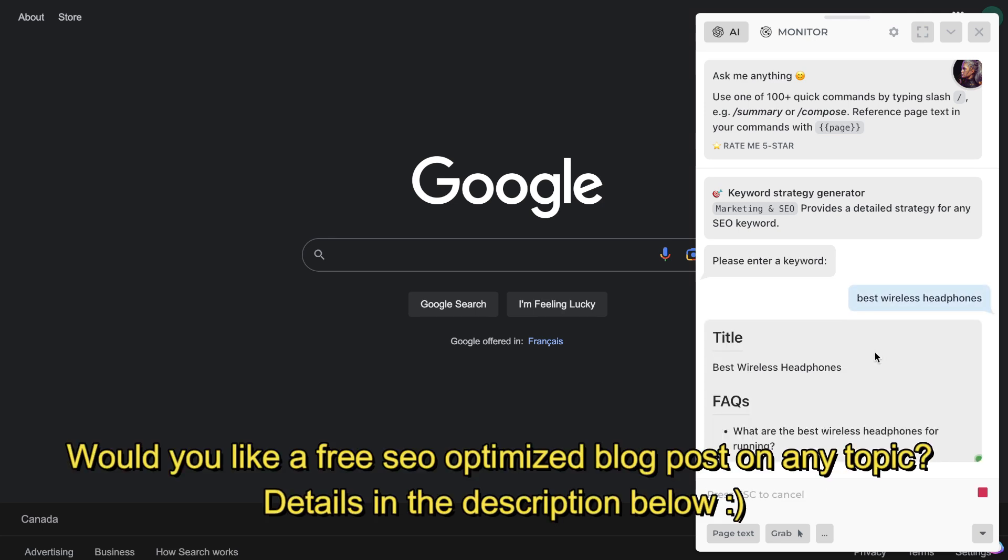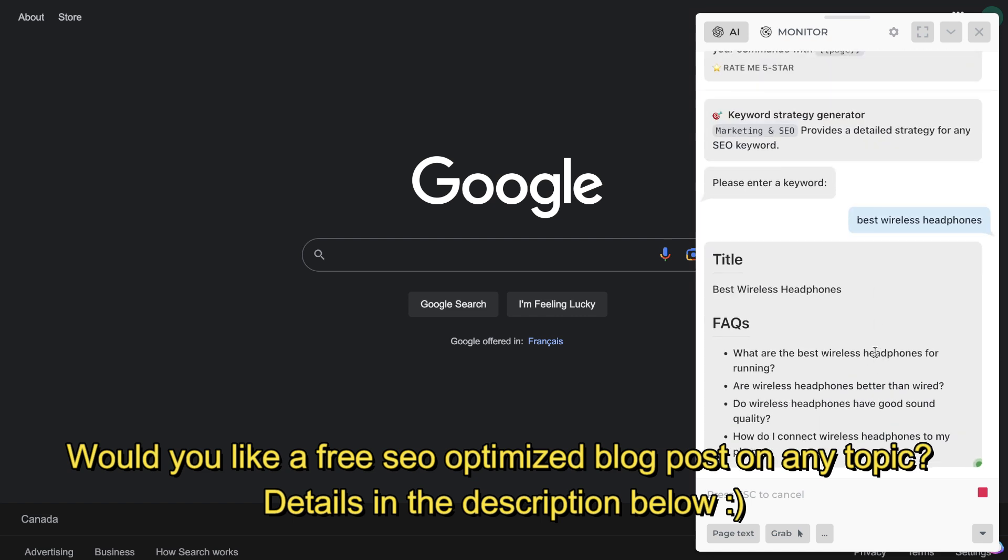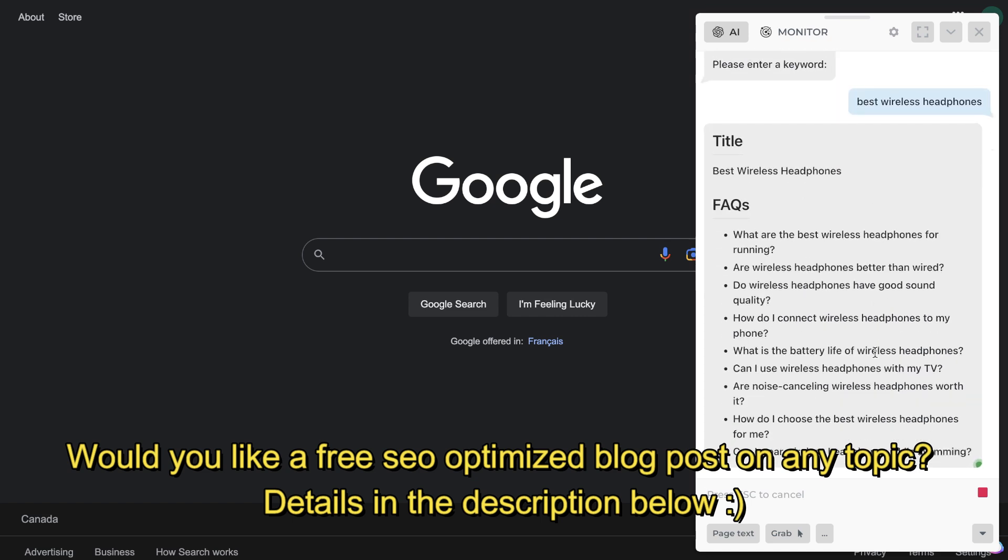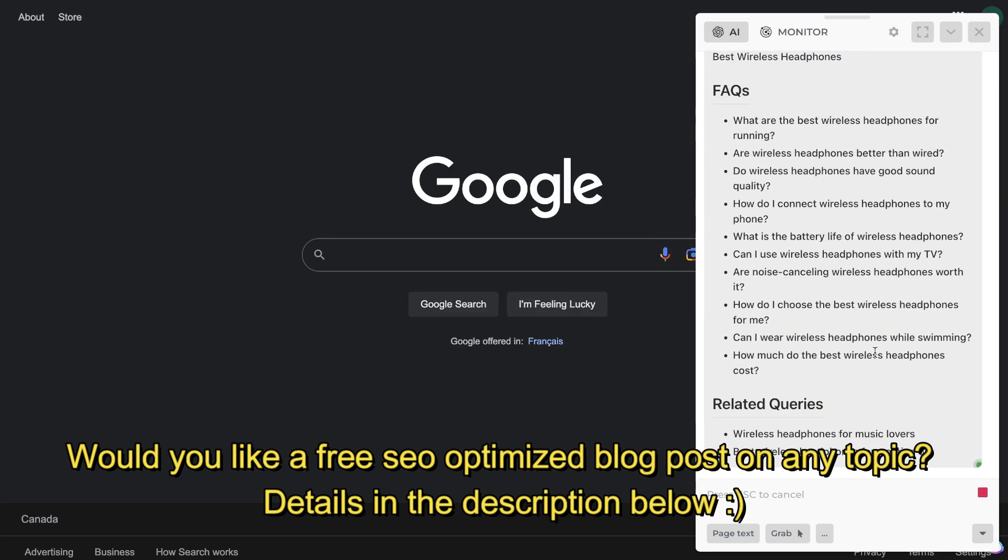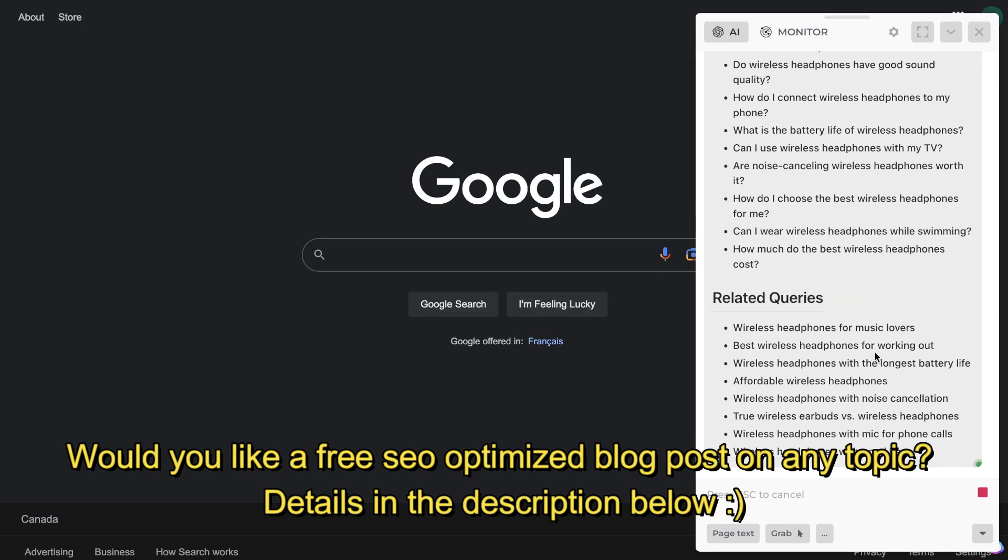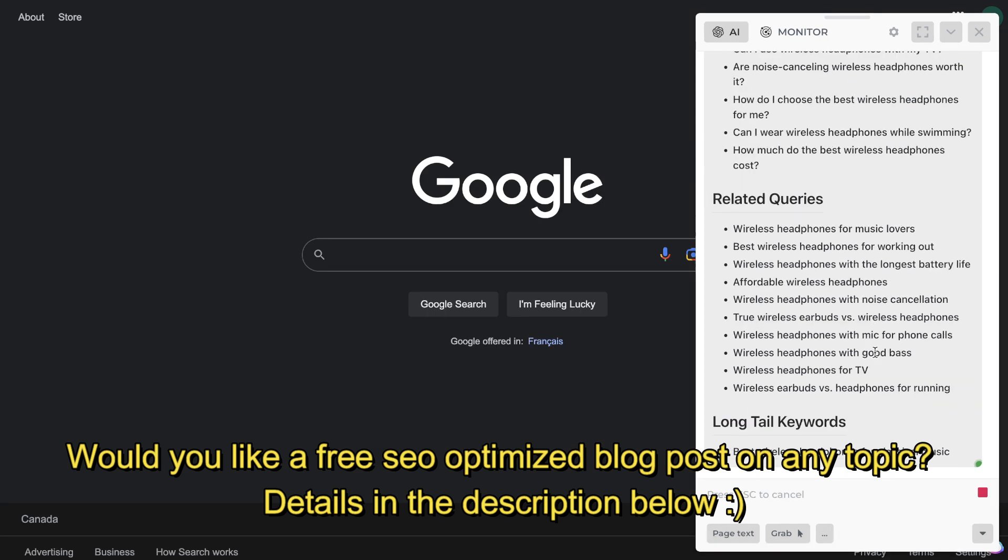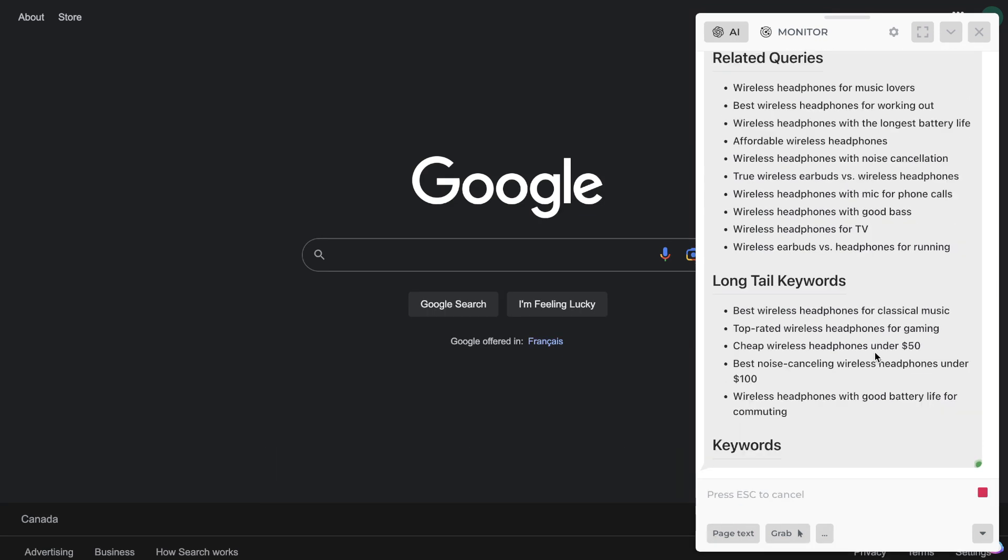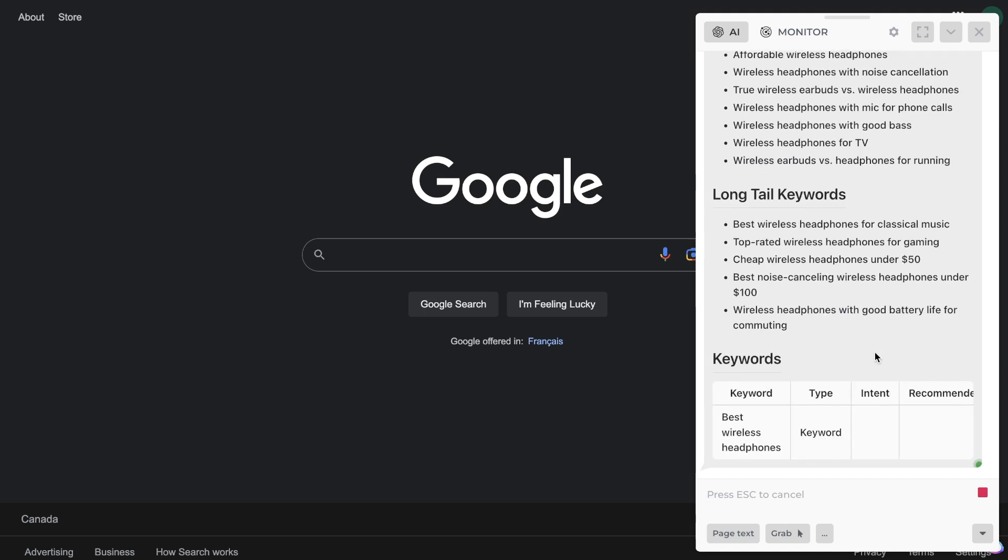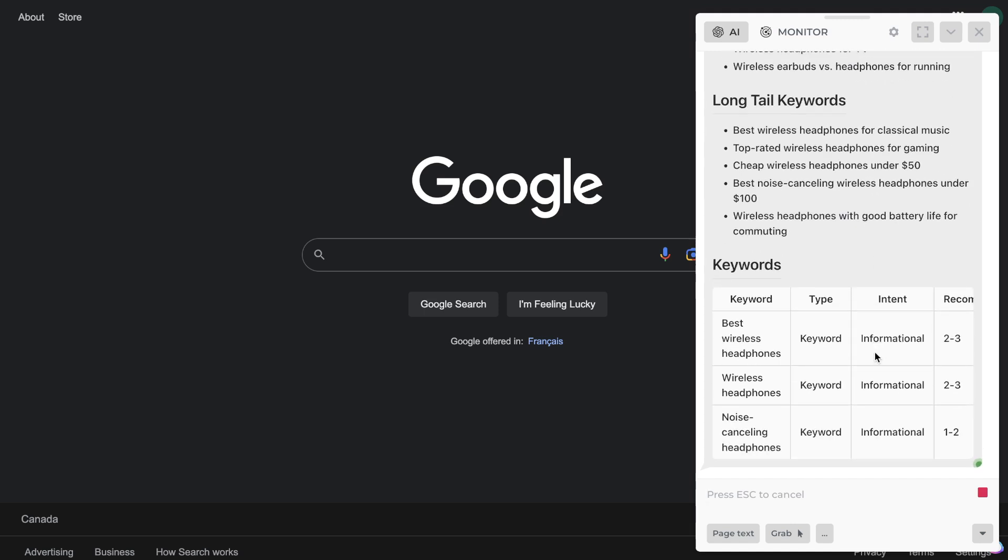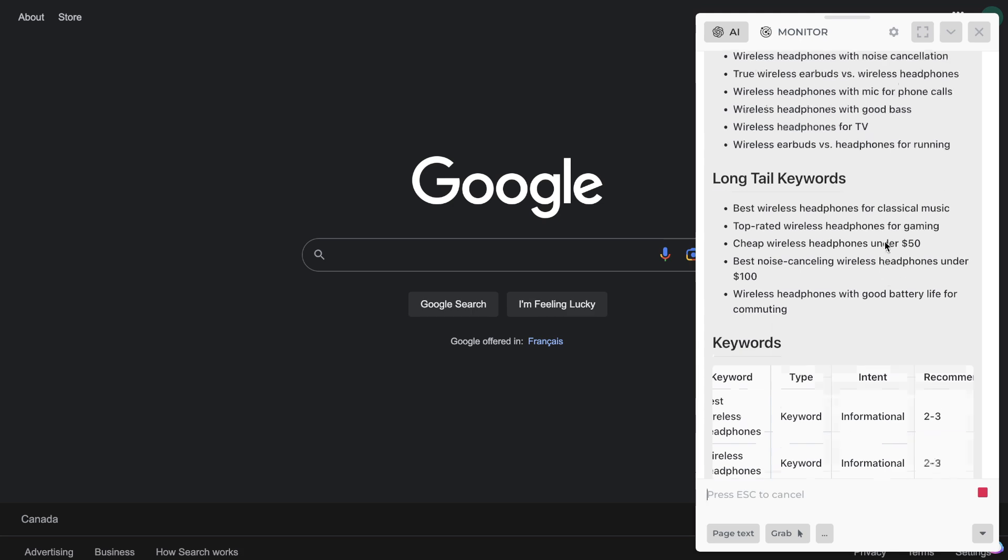So we've went ahead and entered the keyword in which we're doing research on, which is the best wireless headphones. And as we can see here we get a title, we get some FAQs for that specific keyword, and we get some related queries. Now this is obviously good if you already have the keyword in mind that you want to go after, but if you don't have a keyword in mind then there's a couple other prompts in which we can use. But we're still getting some really good information from this prompt.